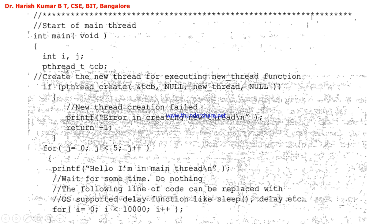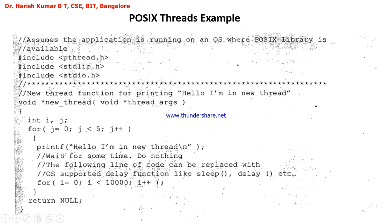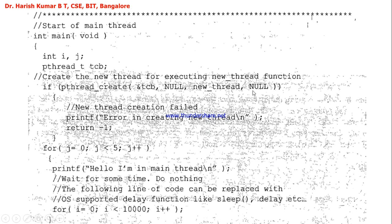In the main function, I create a pthread_t variable called tcp — Task Control Block. pthread_create returns the ID of the newly created thread to tcp. Attributes are set to null, and the function to be called by the new thread is 'new_thread', with null passed as the argument.